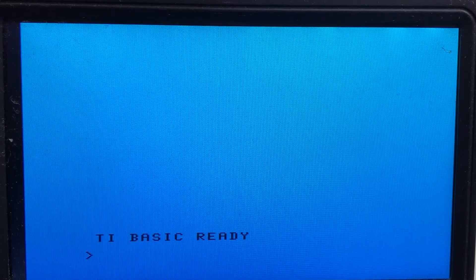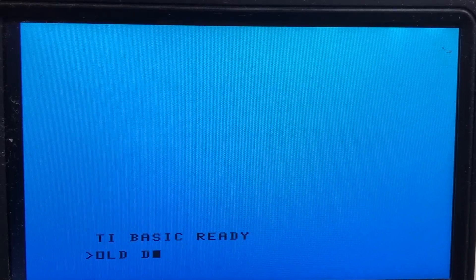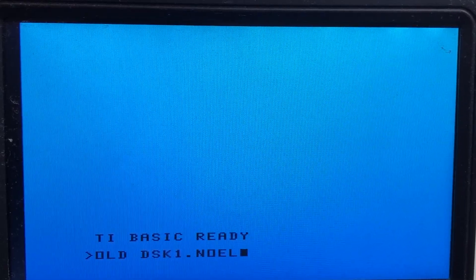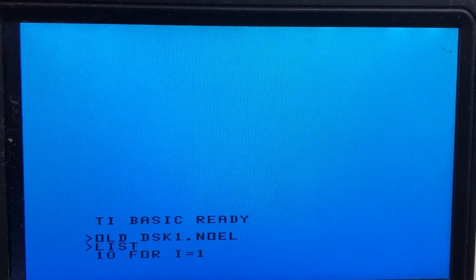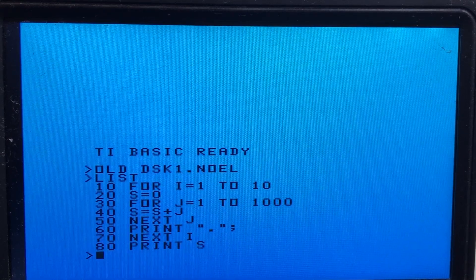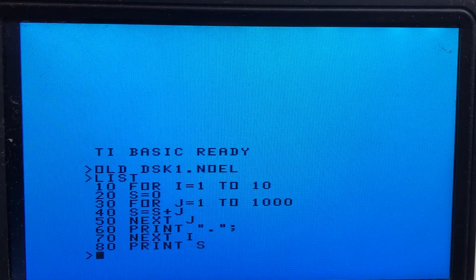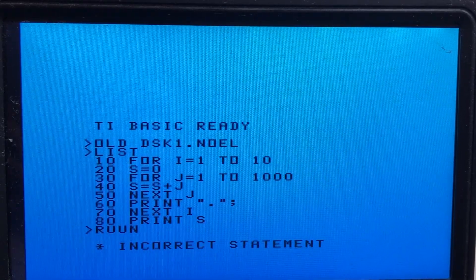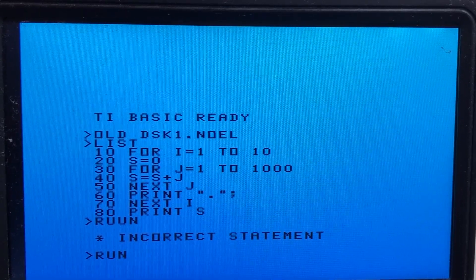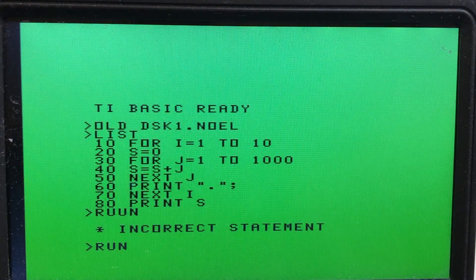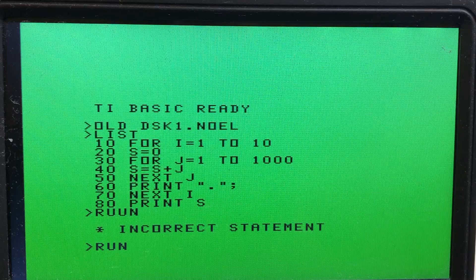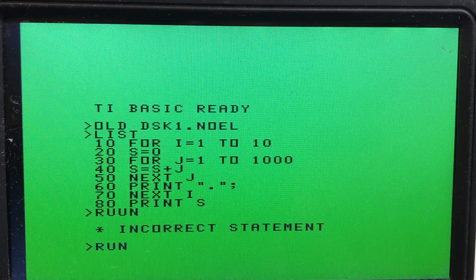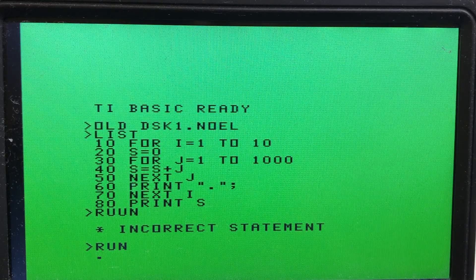The first test we can do is to actually run a test program that Noel created for his channel, Noel's Retro channel. The TI-99 actually did not do well in that test — it was probably the slowest computer of the whole bunch, at least at the time I was checking. So here we are running the program now on the TI-99's internal BASIC interpreter.